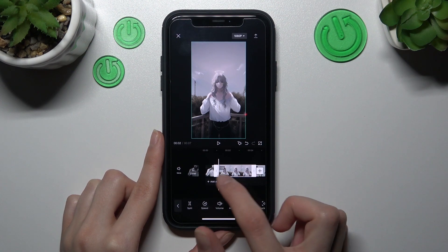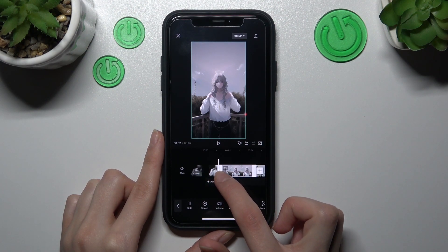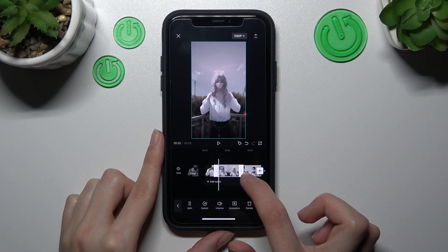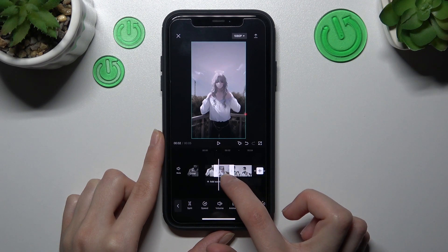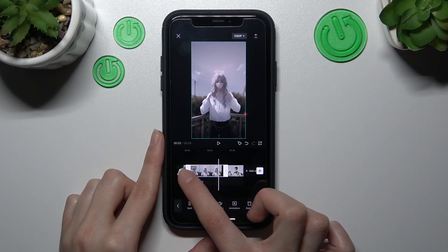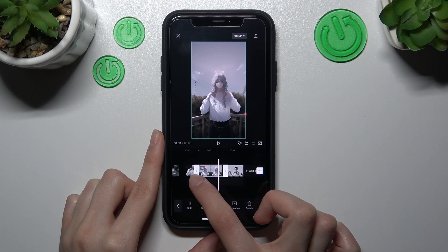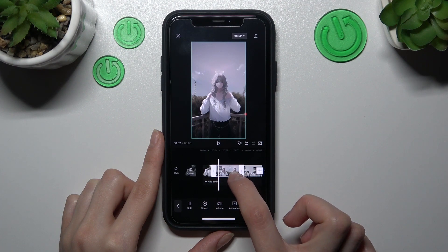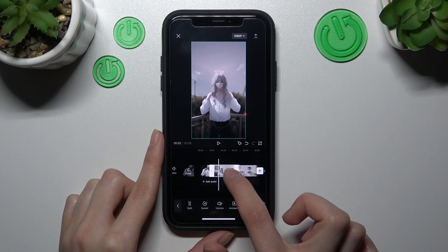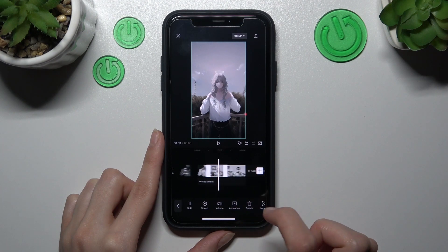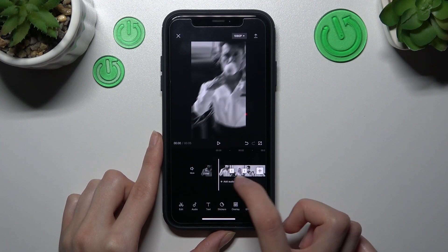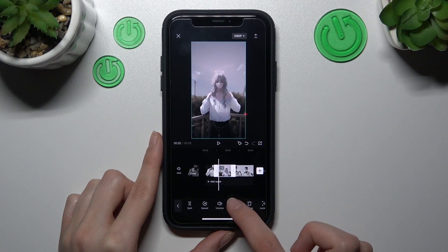Okay, so let's save it. I will cut this a little bit — my third video clip which is in the middle — because I want to make it a little bit shorter by dragging these white lines to the right or left side.